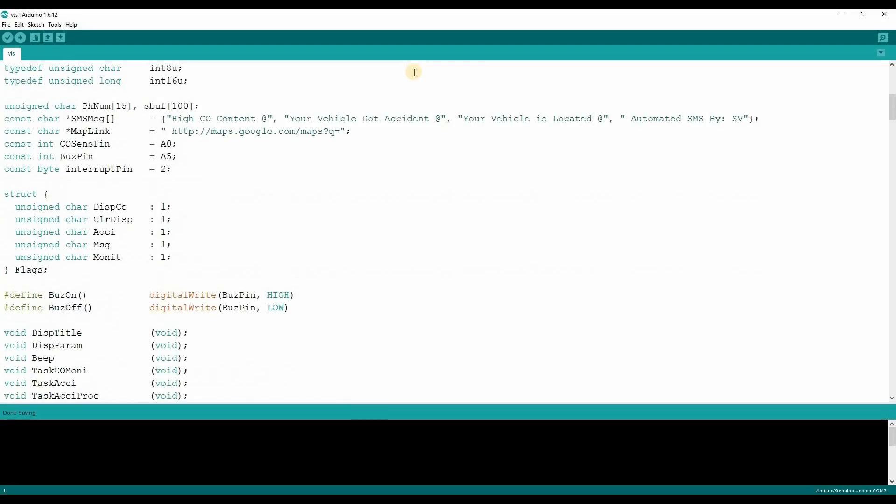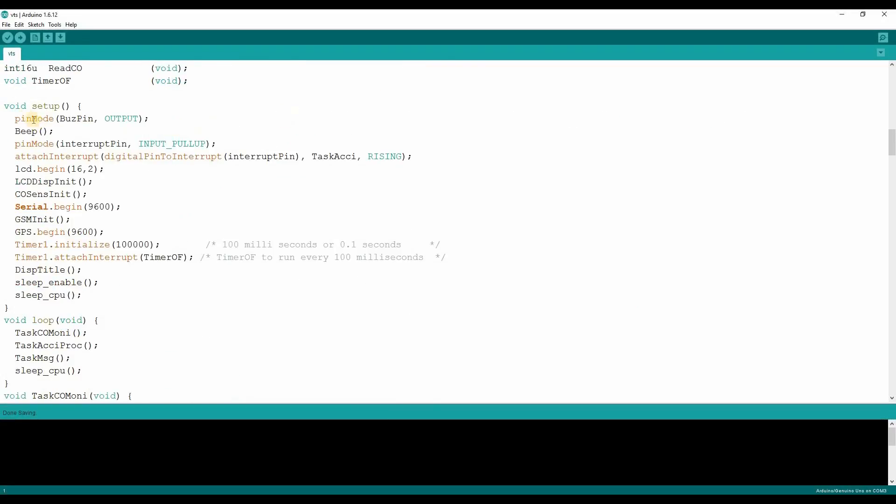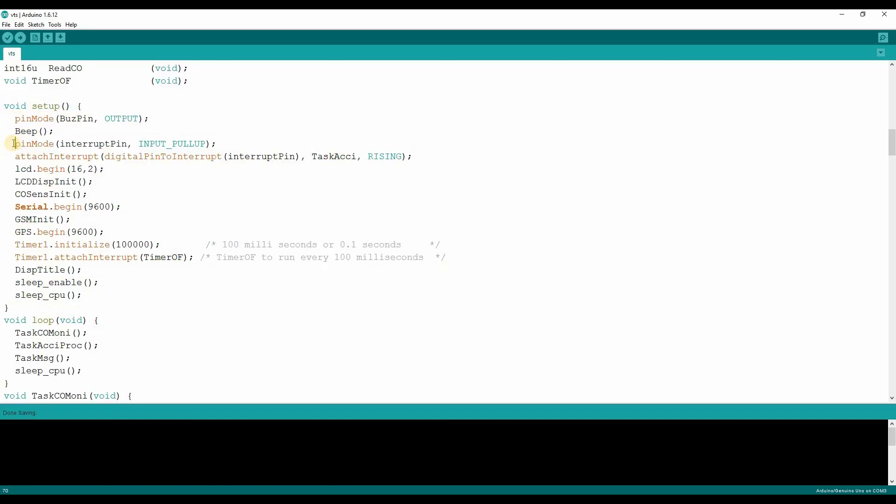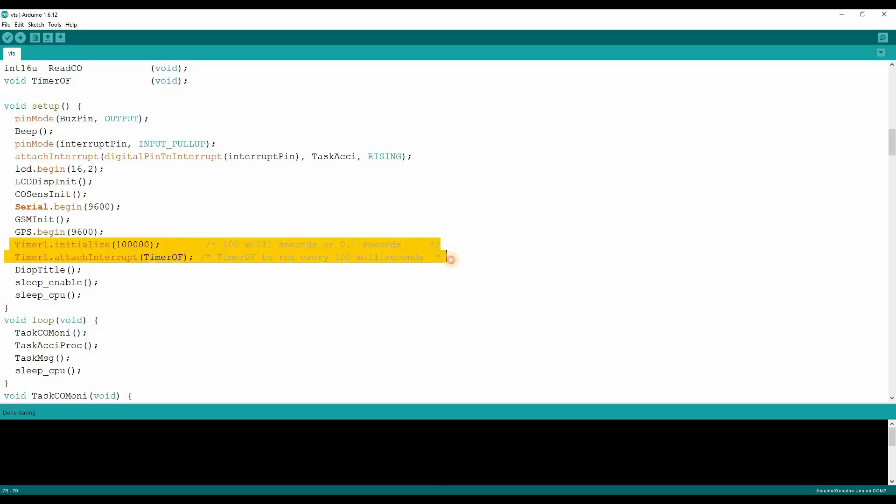Let us see the program. As the power is applied to the controller the setup function will be called where all the peripherals are initialized. Vibration sensor is configured as a rising edge interrupt. Then LCD is initialized. Followed by the serial communication for GSM and GPS are initialized. The timer 1 overflow interrupt is initialized to 100ms time period where the timer overflow ISR will be called. Then the controller will enter into the sleep mode.